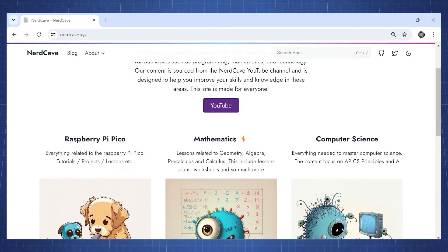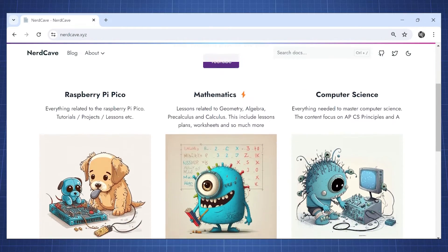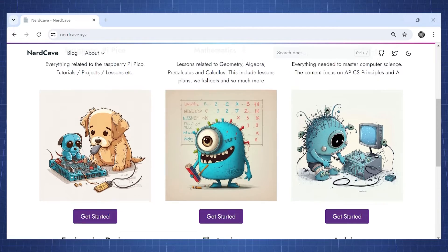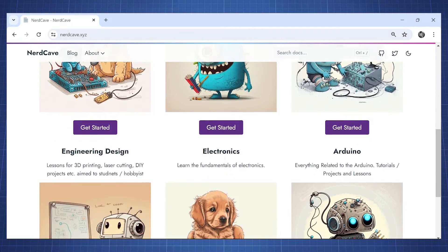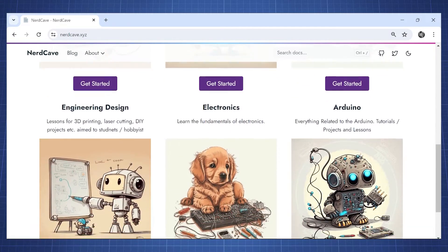The Gerber file for this PCB is available on my website, you can find the link to my website in the description.